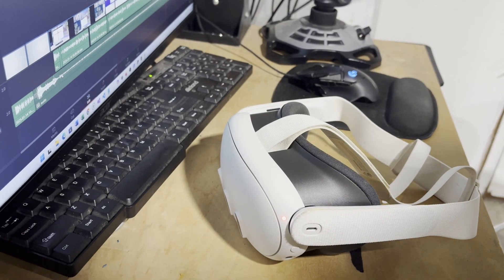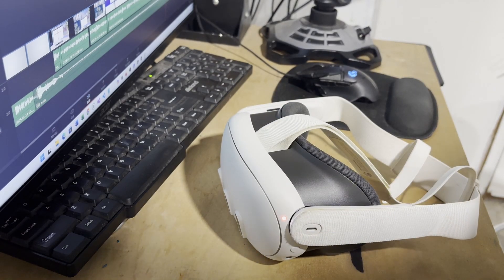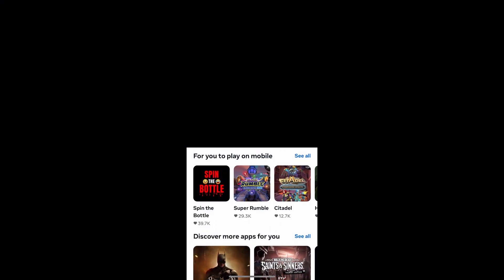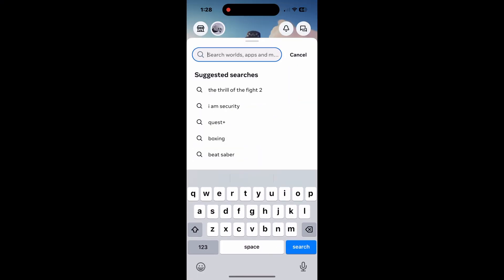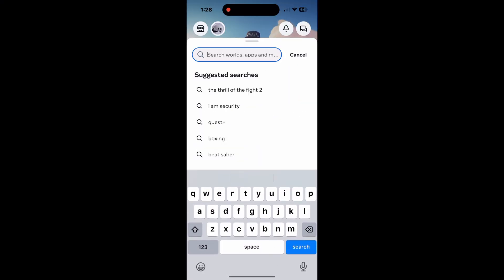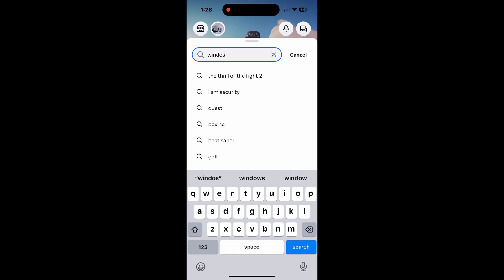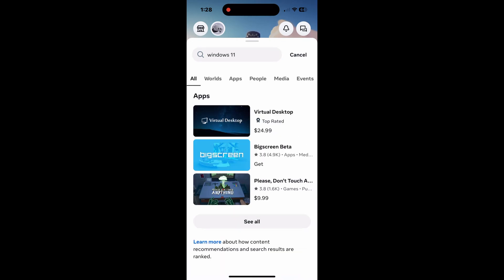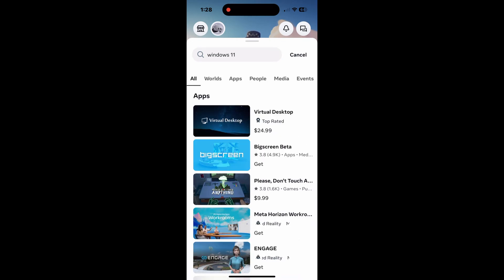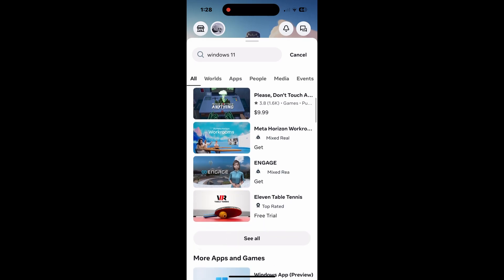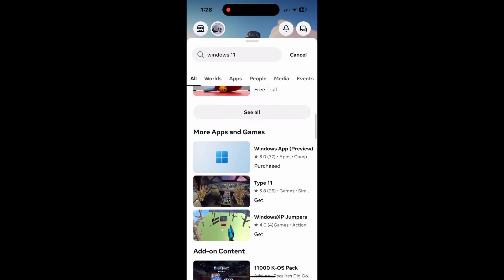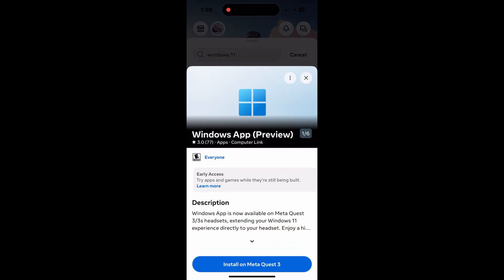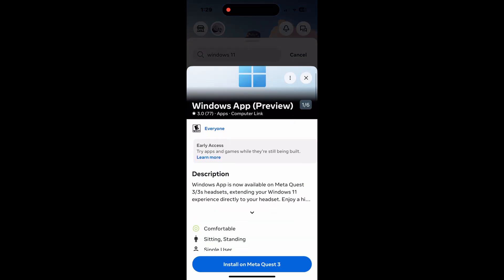Now, first thing we want to do is get your MetaQuest ready. Get it booted up, have it standing by. We're going to go into the Meta Horizons app on your phone. As you can see here, I'm going in and type in Windows 11. And then you want to scroll down. Now, you're going to see Windows App Preview. We're going to go ahead and click on this, and we're going to install on MetaQuest 3. Now, this may take a little bit of time depending on your speeds and all that. But just go ahead and follow this.